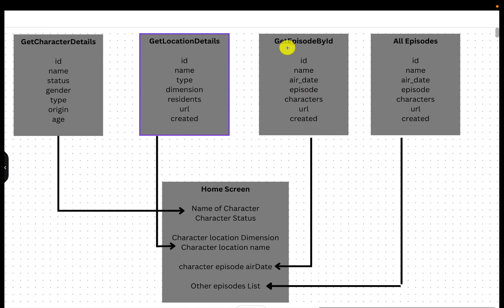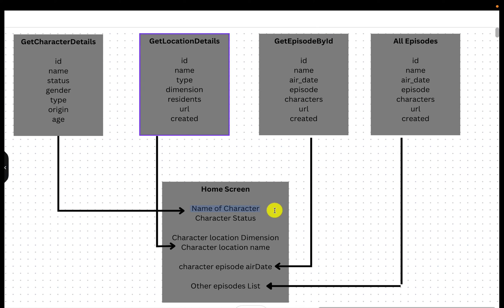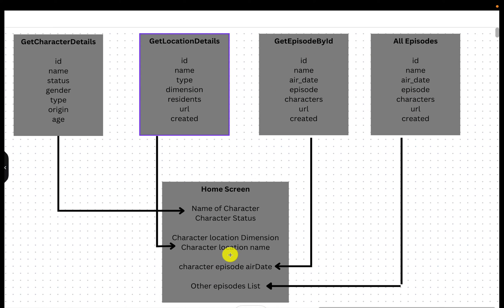When making calls to the APIs, we don't need all the details — the API returns a response with so many details, but on the front page we just need the air date from one API, just dimension and name from the location API, and just name and status from the character API. So the developer has to write parsers in the front-end code when they call back-end APIs, and then finally construct the home screen. This is the architecture of your project when the home screen loads after you search for a character.